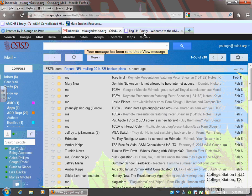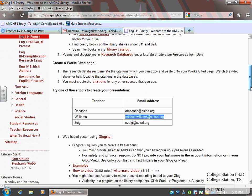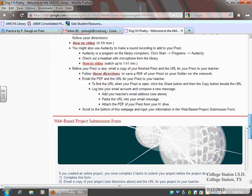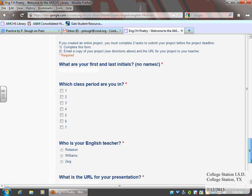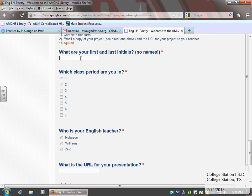Now, if you're doing the English 1H Poetry Project, be sure you come down below the directions and complete the form for your Prezi.